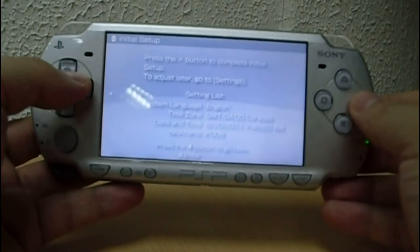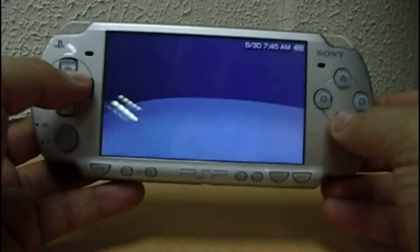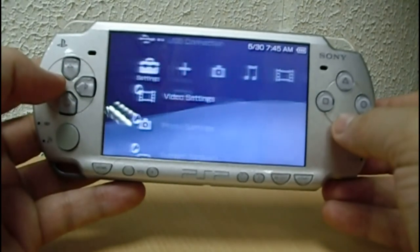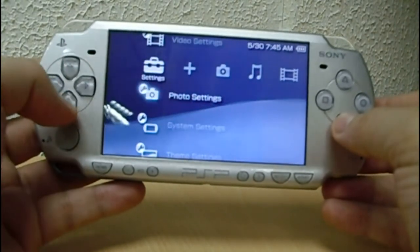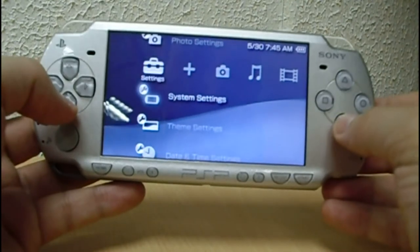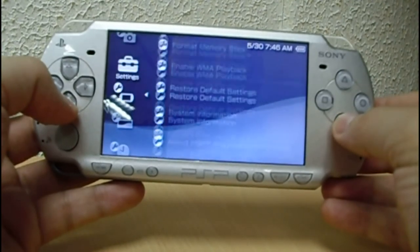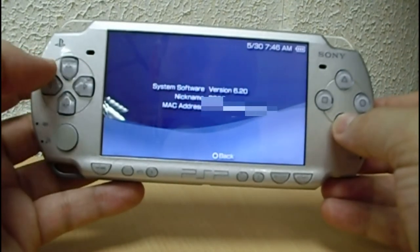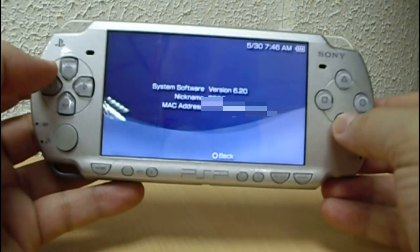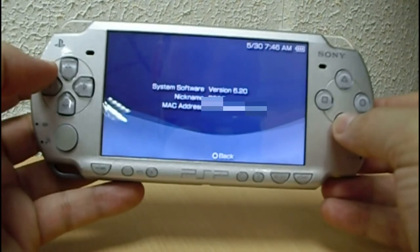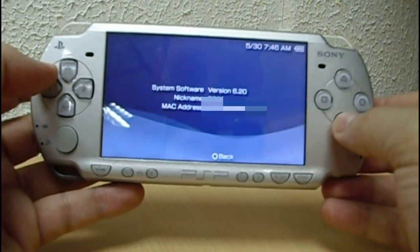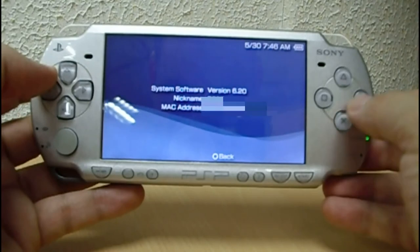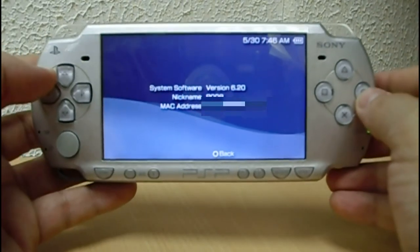Set the PSP name and press X to confirm. Now let's check the current firmware: go to system settings, system information. Now we have version 6.20, so the downgrade worked.